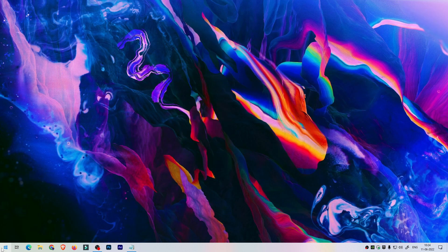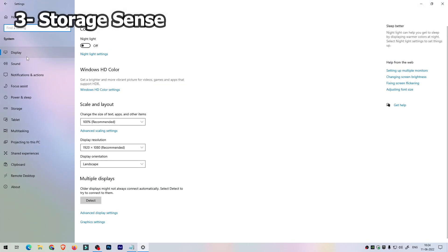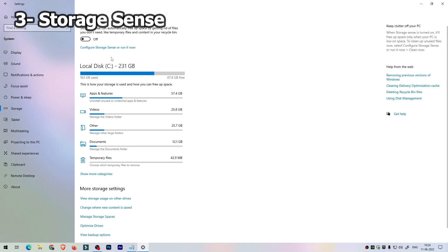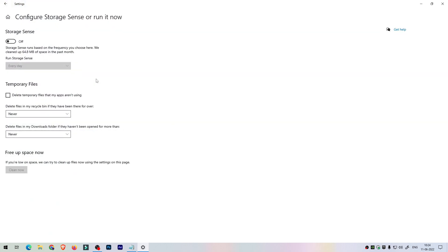Step 2 is to enable Storage Sense in Windows settings. Most people know about Storage Sense, but watch what I do here. Click on Start, go to Settings, click System, then Storage. Enable the Storage Sense toggle. Select 'Run Storage Sense' and click 'Every Day' — this controls when Windows will automatically clear your trash files.